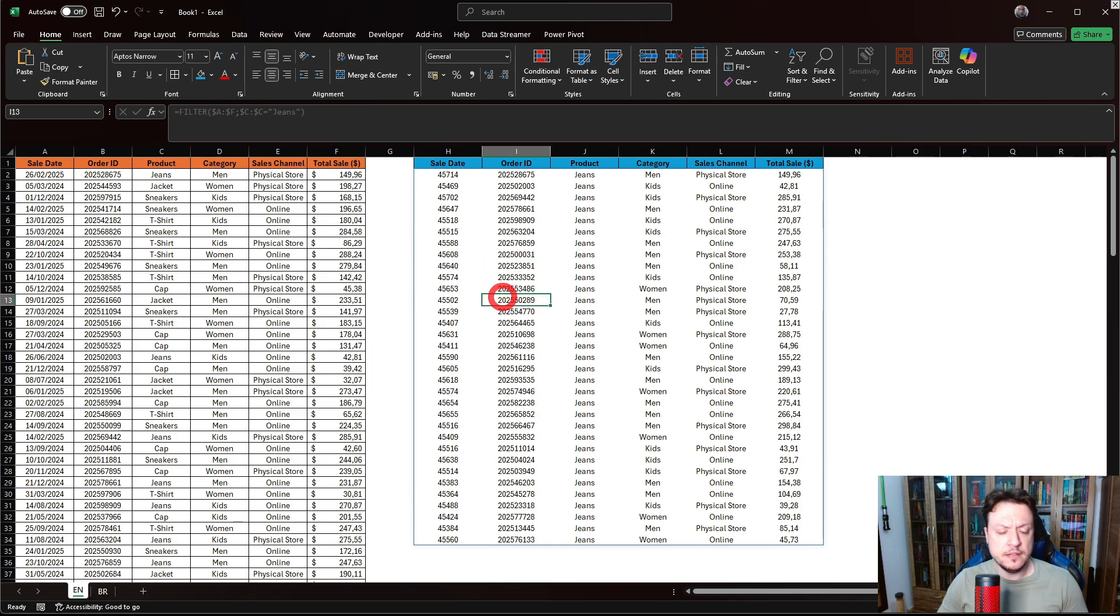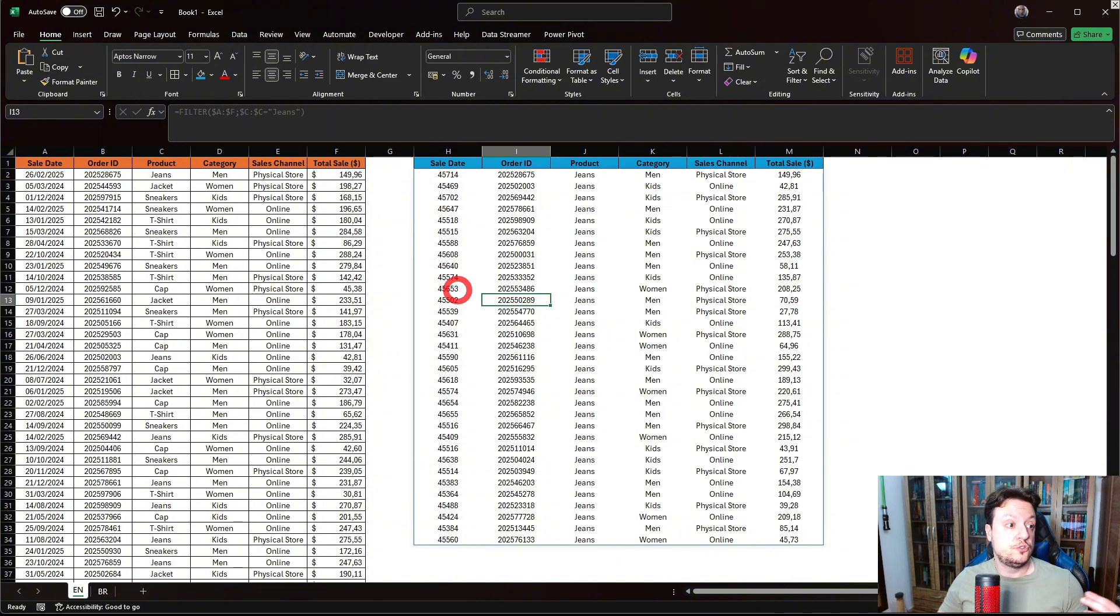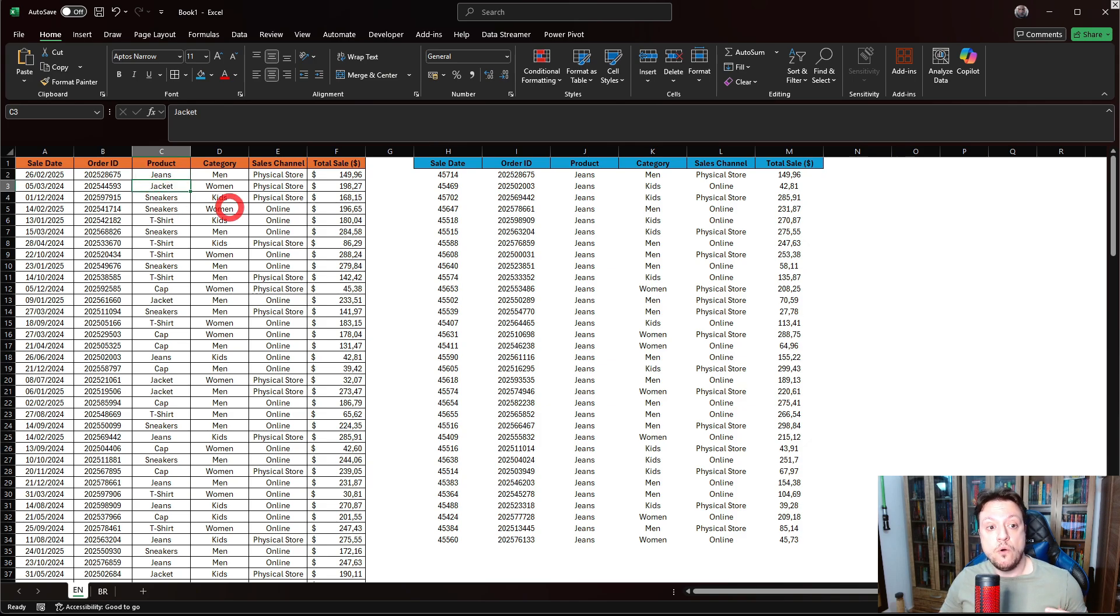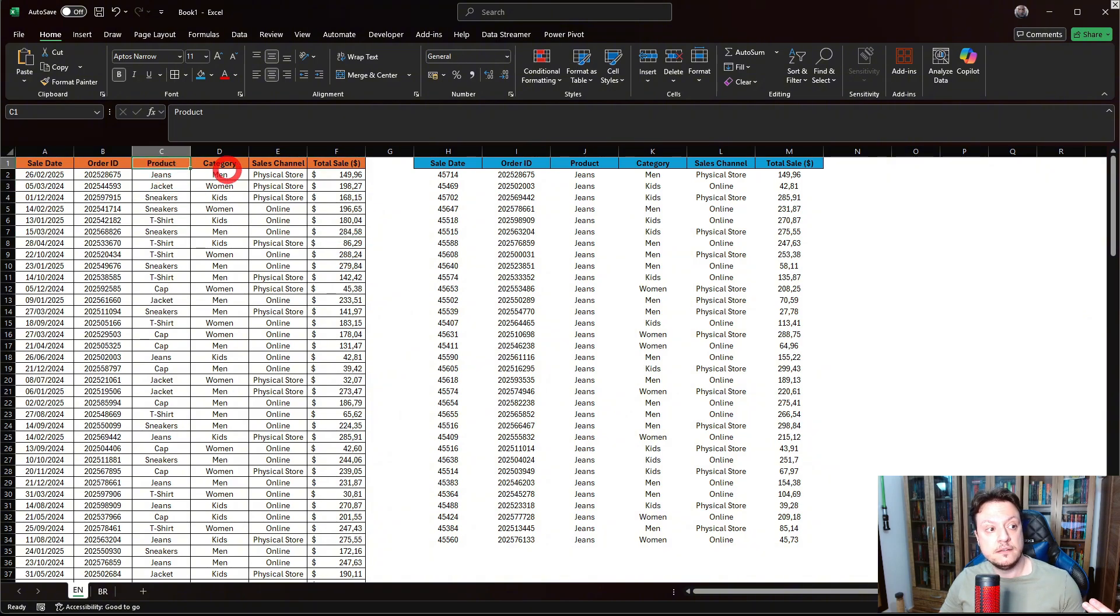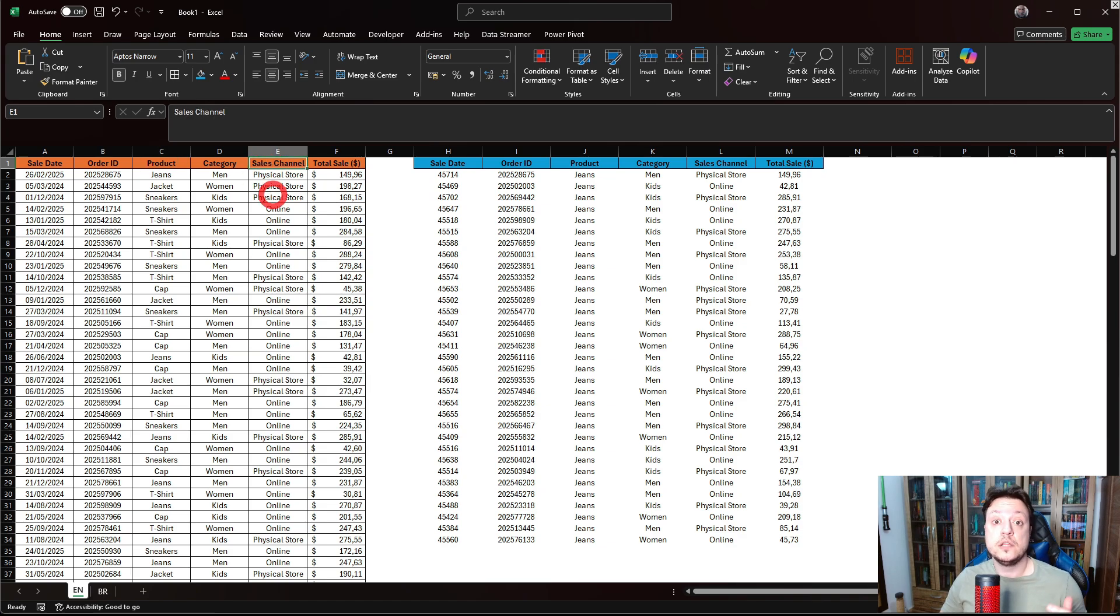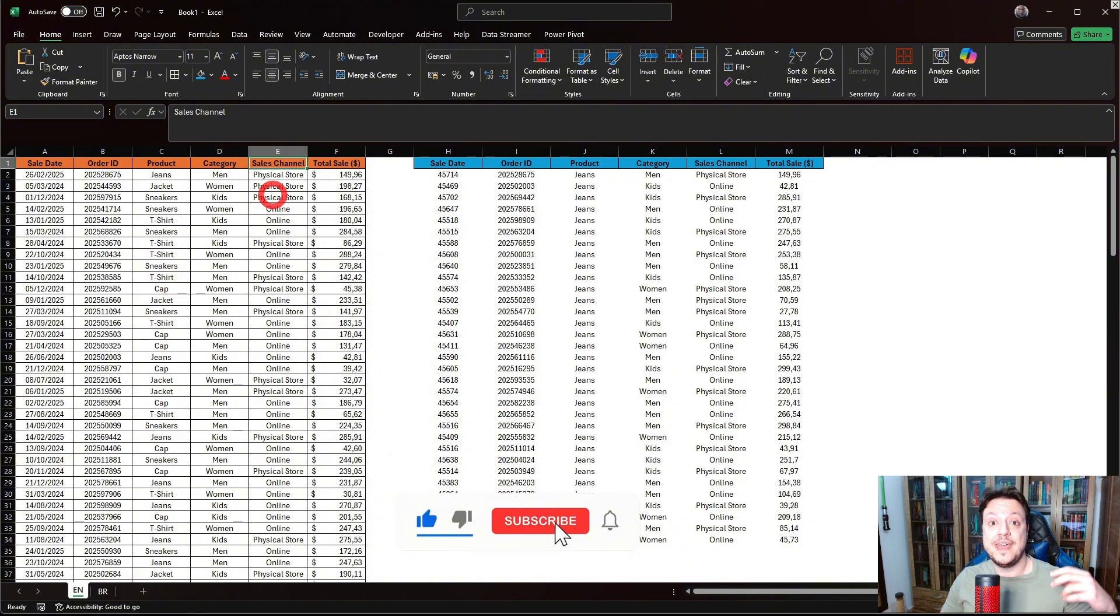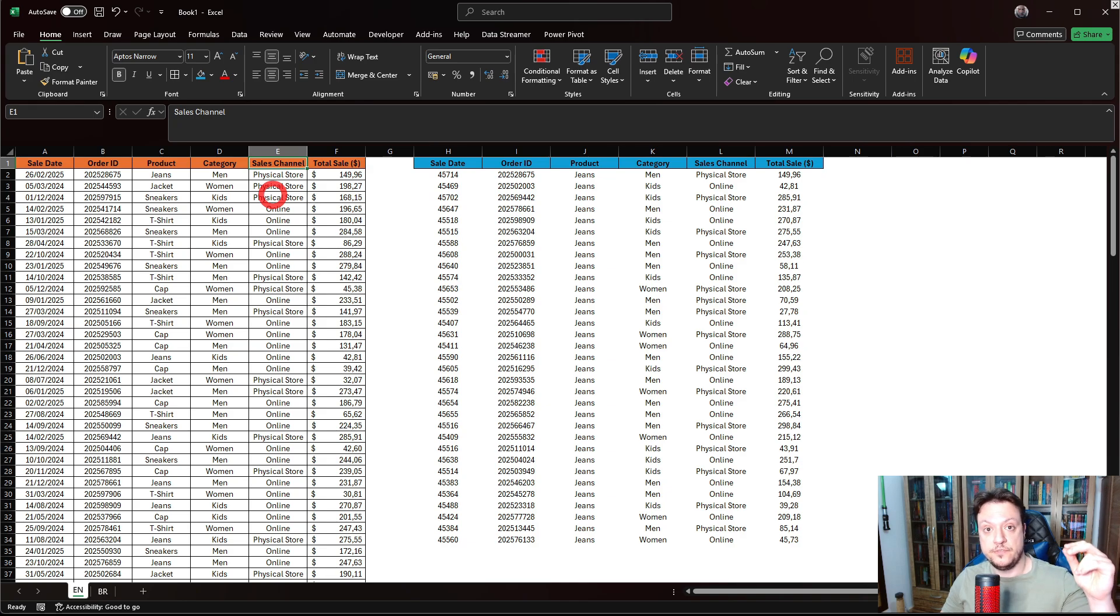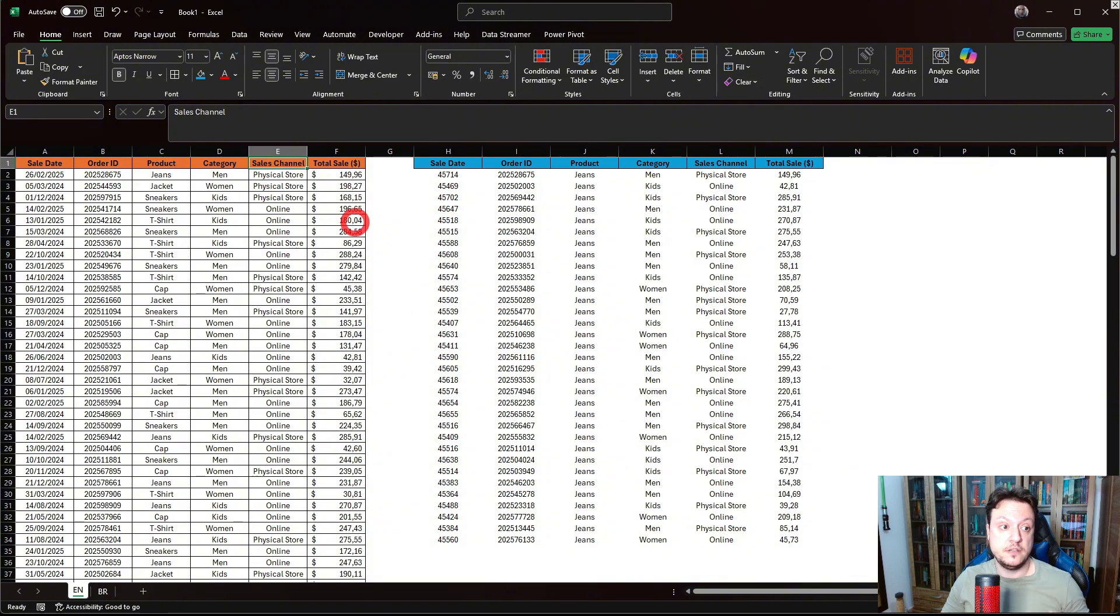Now, let's say that we want to use more than one argument. For example, two products, jeans or jackets, or we can filter by a product and a sales channel. How can we do that? It's equivalent to the AND and OR functions, but it's a little different here.